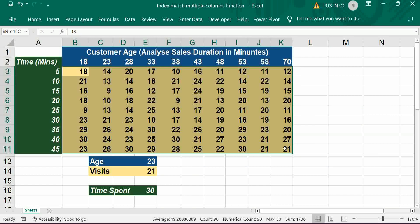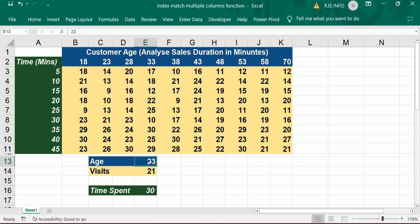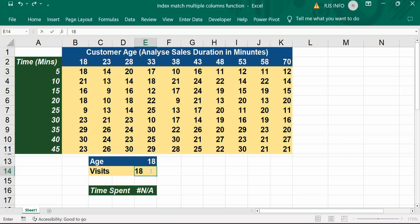How much time spent as per age criteria. So if I put age 18 and 21 visits, it shows 10 minutes. If I change it to 18 and 5 visits, it shows 5 minutes. Like that it will give results.